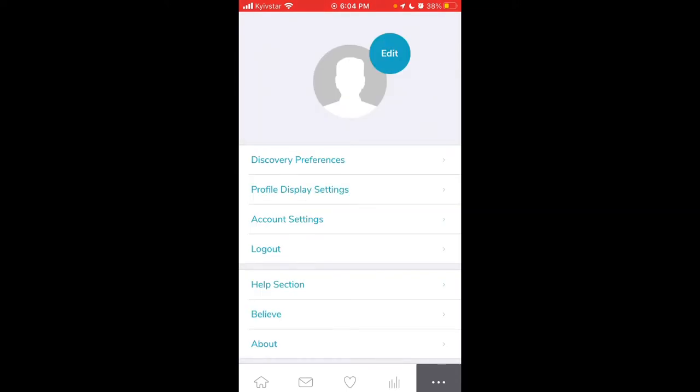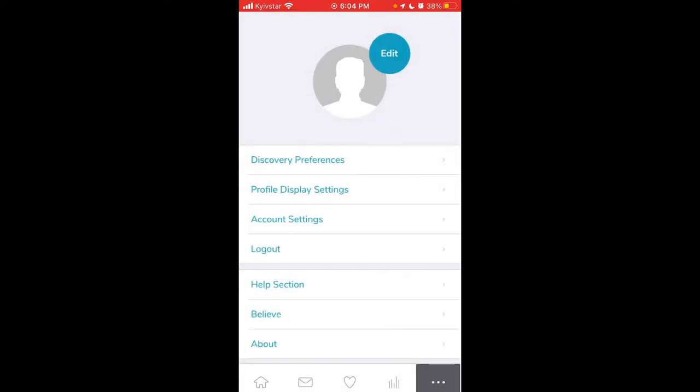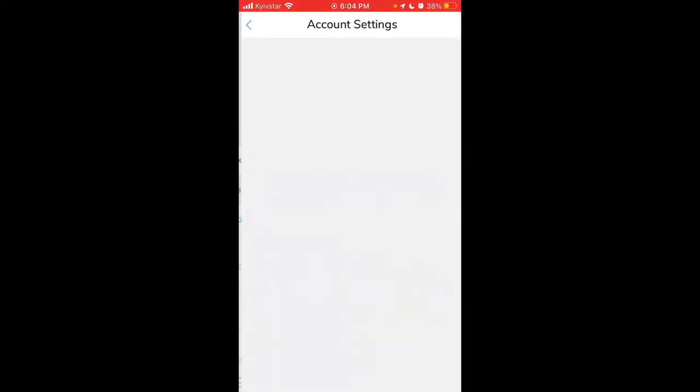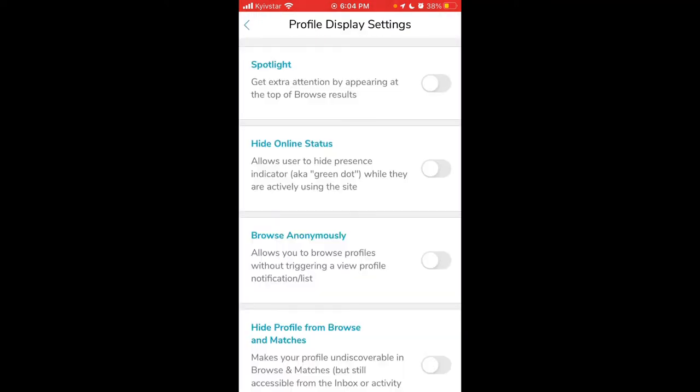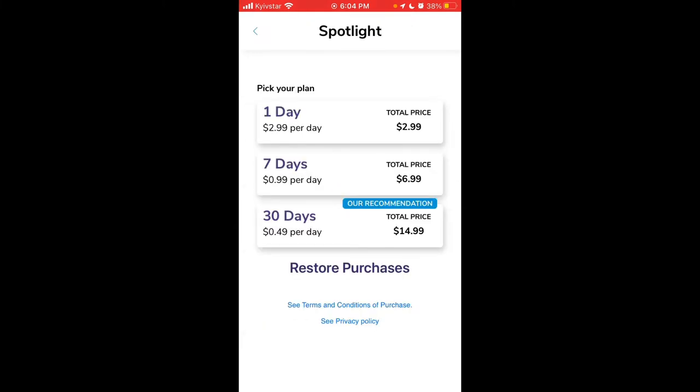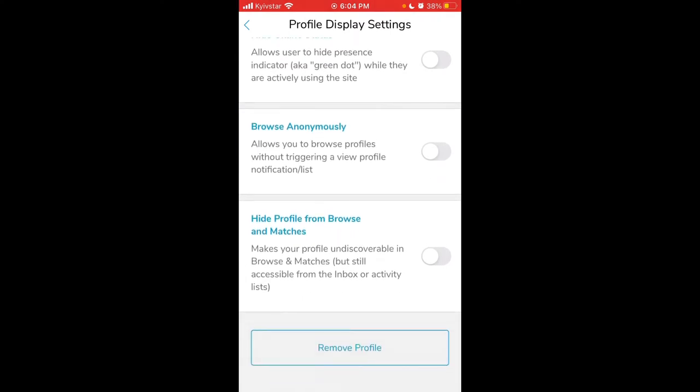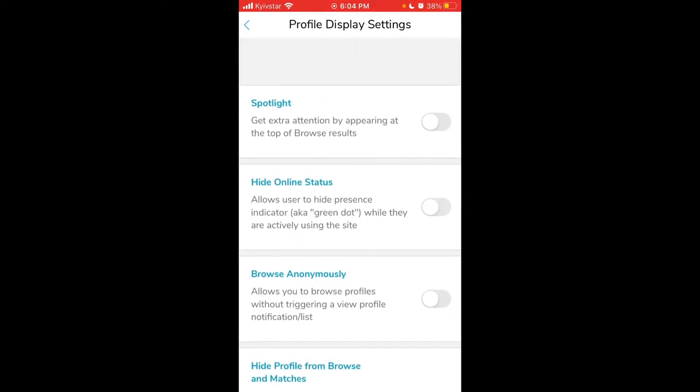Then there are three dots where you can change discovery preferences and profile display settings. If you want to appear in Spotlight, you'll need to upgrade. That's $2.99 per day or upgrade for 30 days for $14.99. You can hide online status, browse anonymously, remove your profile, or hide your profile from browsing matches.